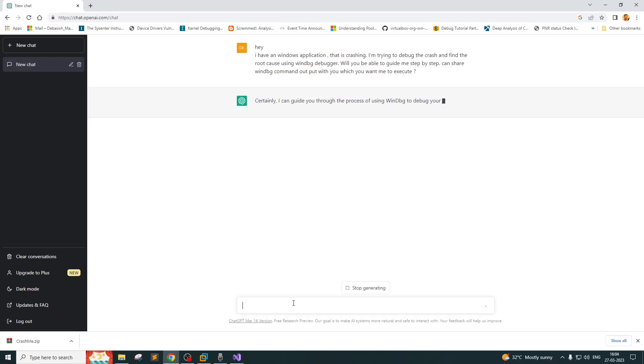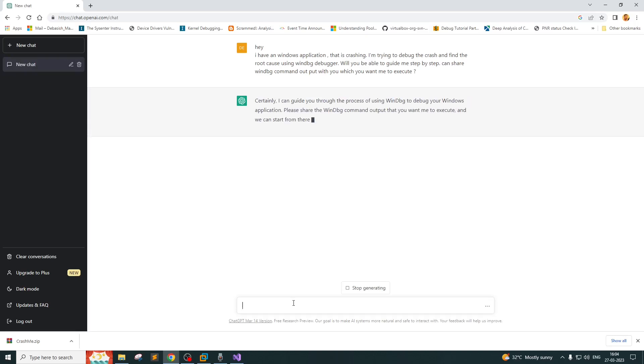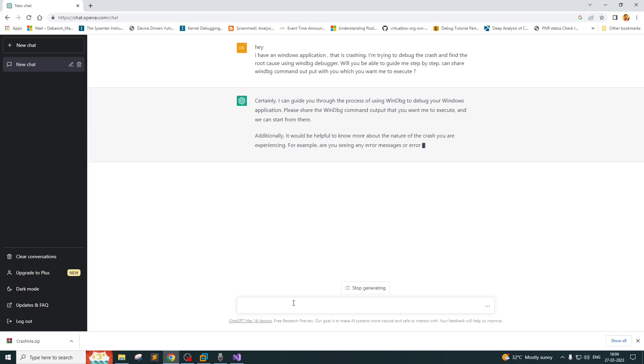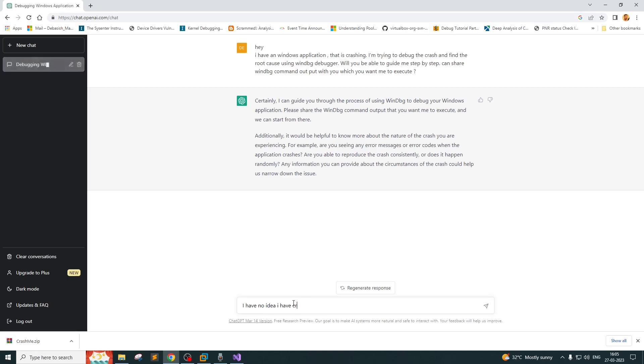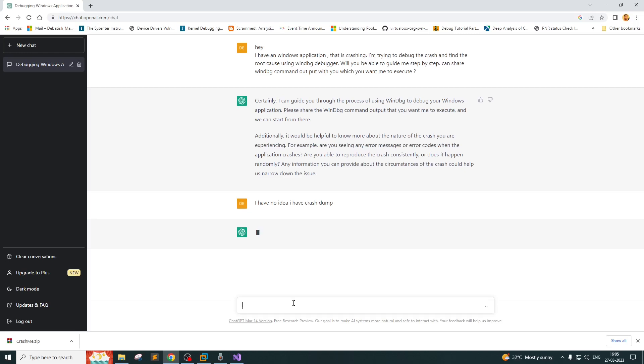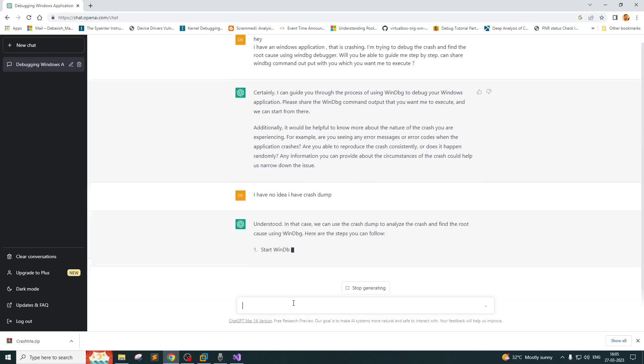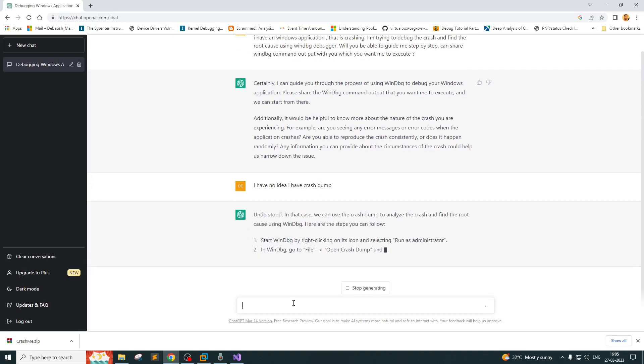I'm telling ChatGPT that if you ask me to execute certain commands on WinDBG, I can share the output with you. It says: 'Certainly I can guide you through the process using WinDBG to debug windows application. Please share the WinDBG command output. Additionally, it will be helpful to know more about the nature of the crashes.' I tell it I have no idea, I have a crash dump.